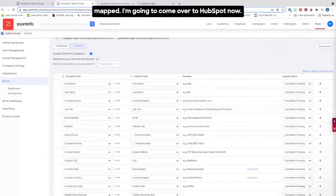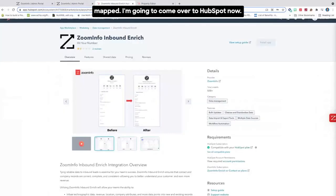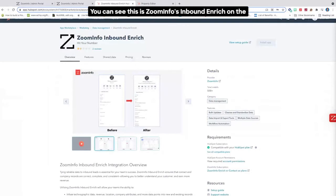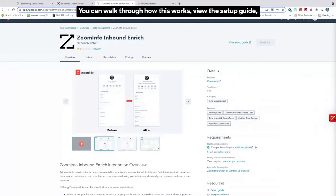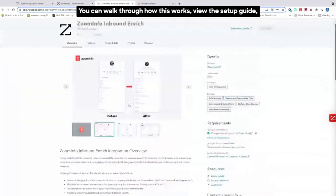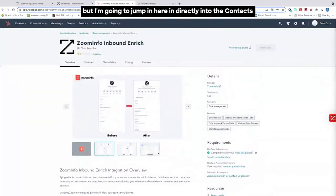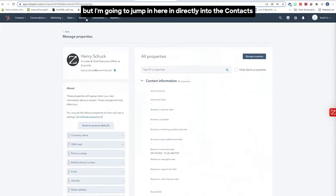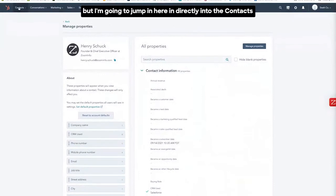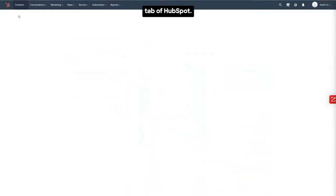I'm going to come over to HubSpot now. You can see this is ZoomInfo's inbound enrich on the HubSpot app marketplace. You can walk through how this works, view the setup guide, but I'm going to jump in here directly into the contacts tab of HubSpot.